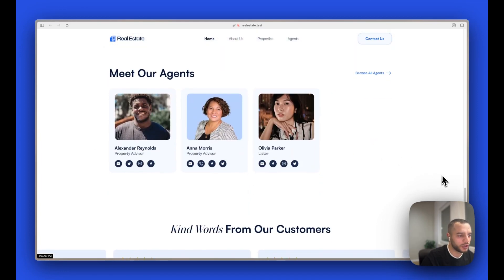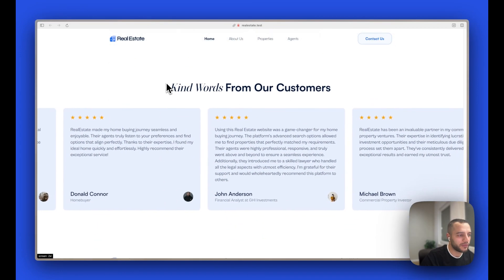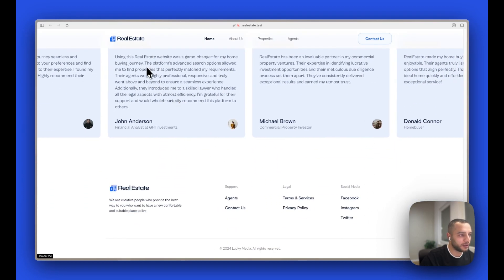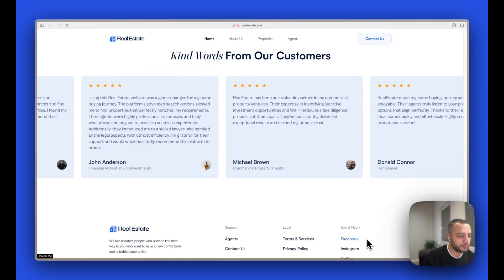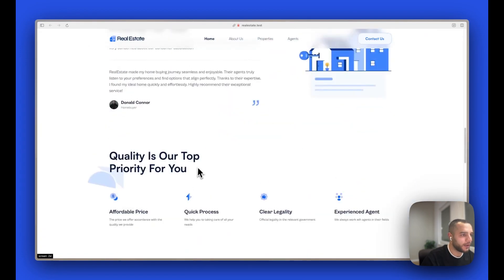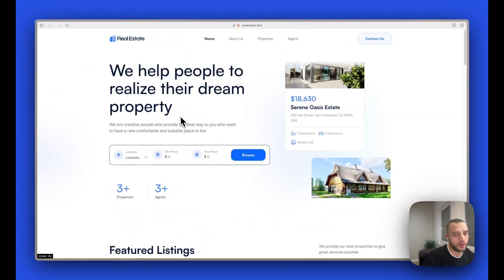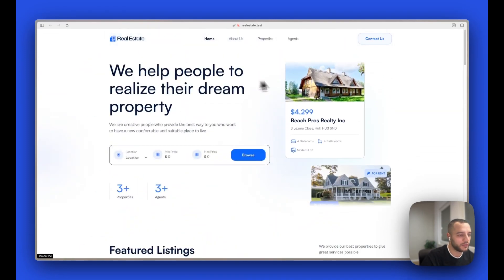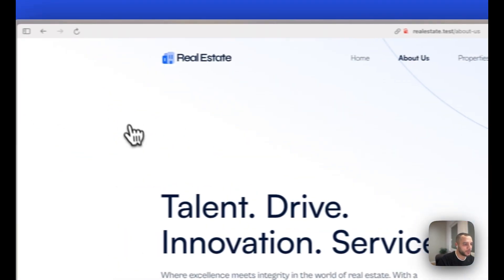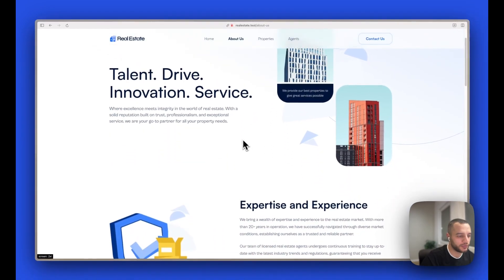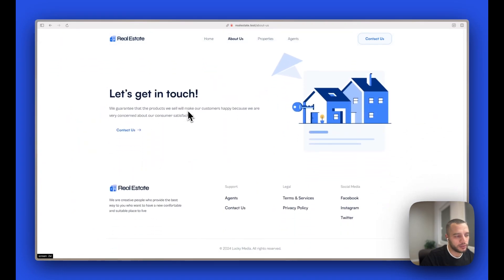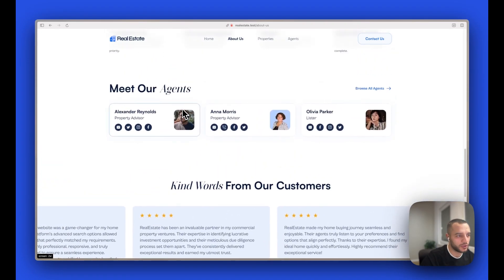Then we have some agent pages and a scrolling testimonial section. If I click on one, the scrolling stops — pretty neat. I'll go over all the pages and features we have. We have an about us page, and everything is editable from the control panel — these sections and everything, with different styles.